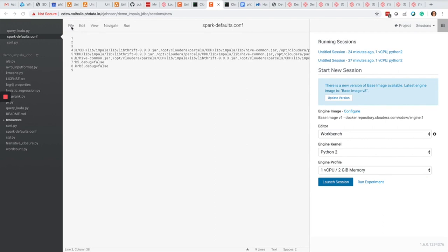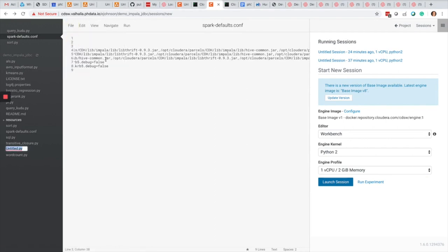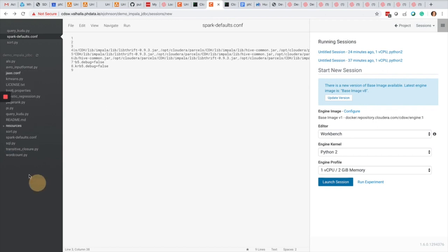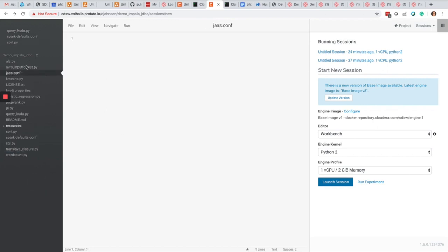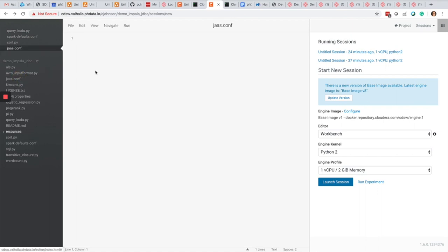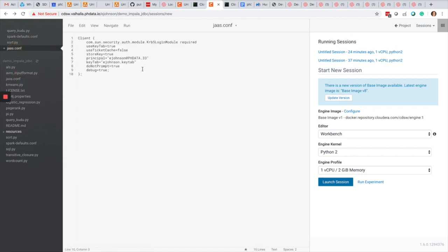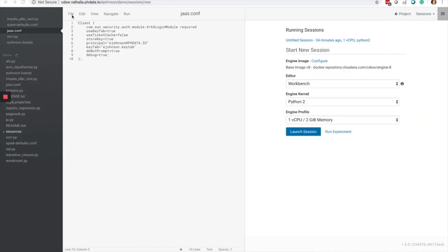As the next step, I'm going to create a brand new file called jaz.conf for my Spark code and specify some parameters for Kerberos including my principal name, my keytab file, and other settings like use keytab true and use ticket cache false.